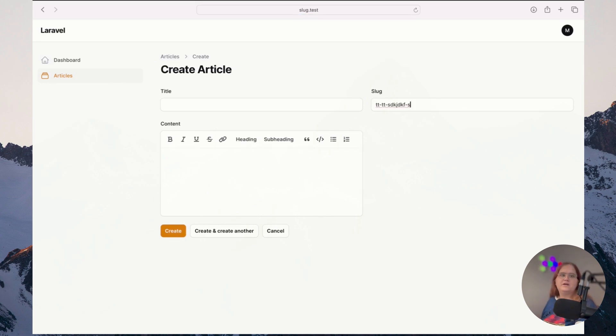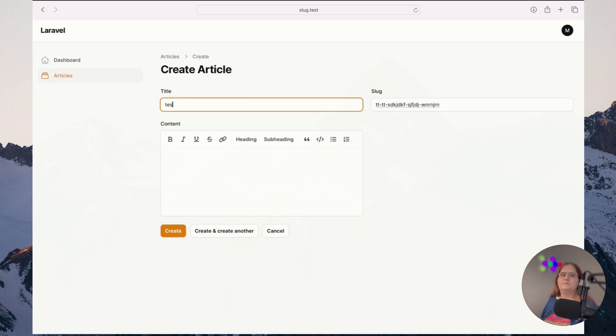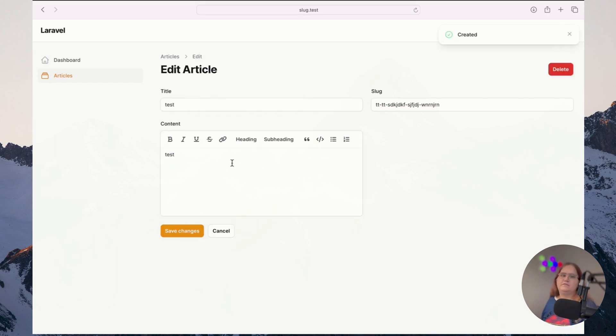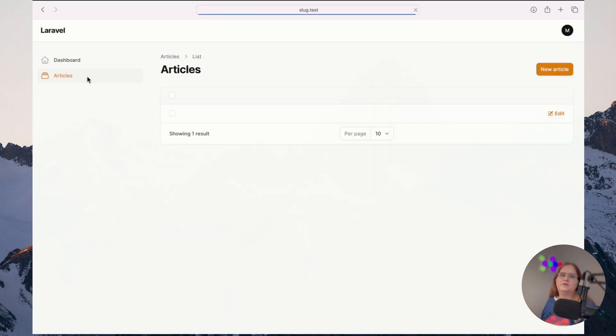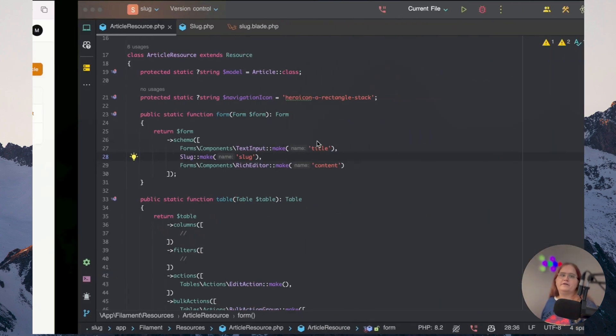And you can see if we type in here, things work fine. So if I go ahead and write test here, let's see if we can create something. Perfect.